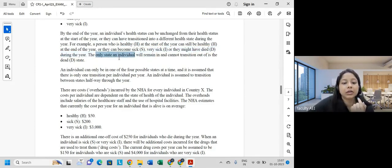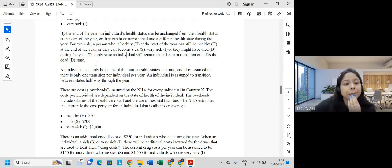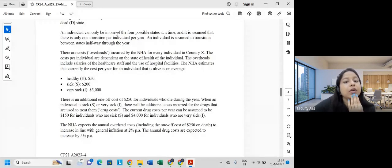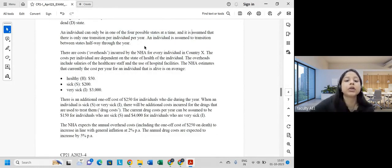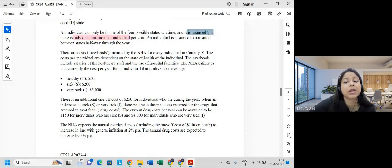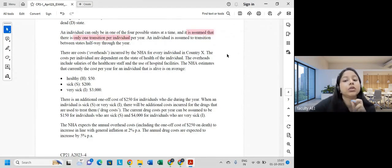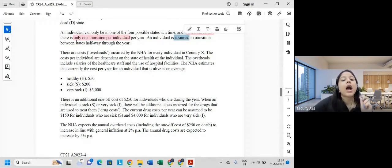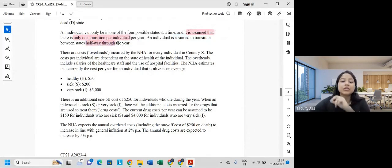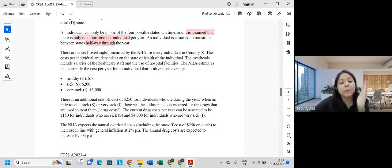The only state an individual will remain in and cannot transition out of is the death state — once a person moves into it, they cannot leave. An individual can only be in one state at a time, and it is assumed that only one transition can happen per individual per year. An individual is assumed to transition halfway during the year.